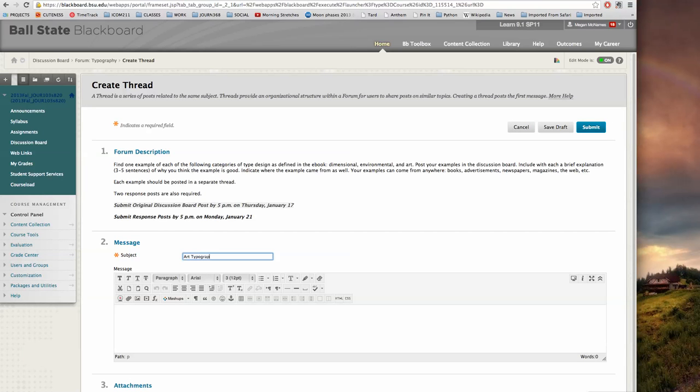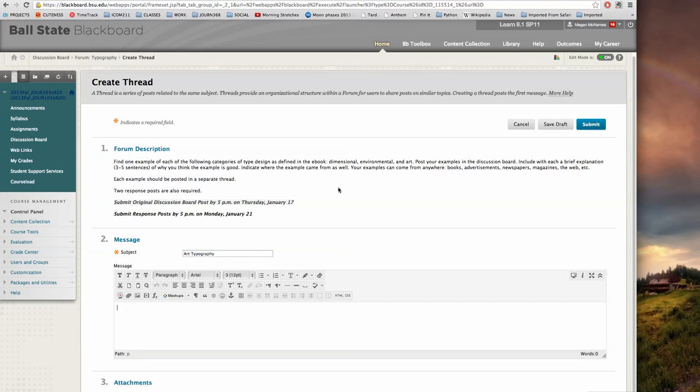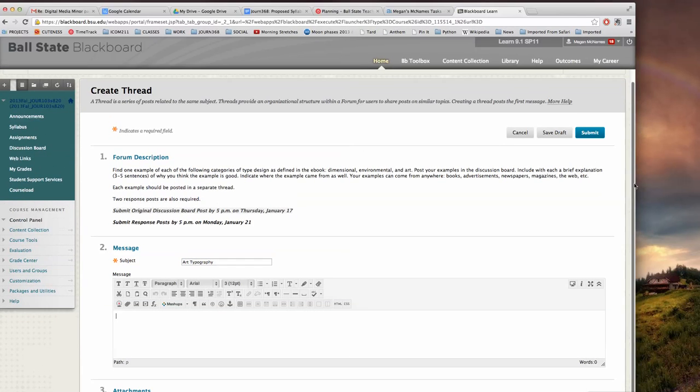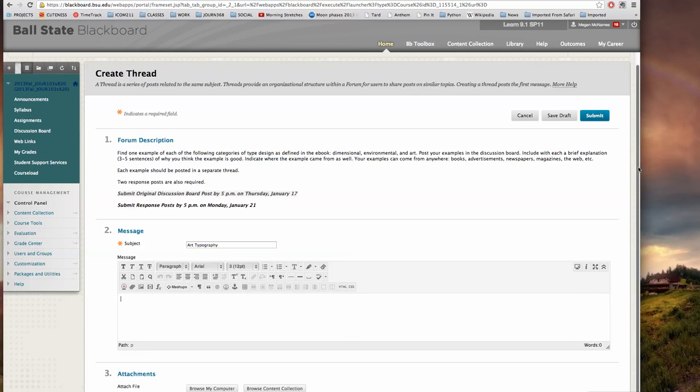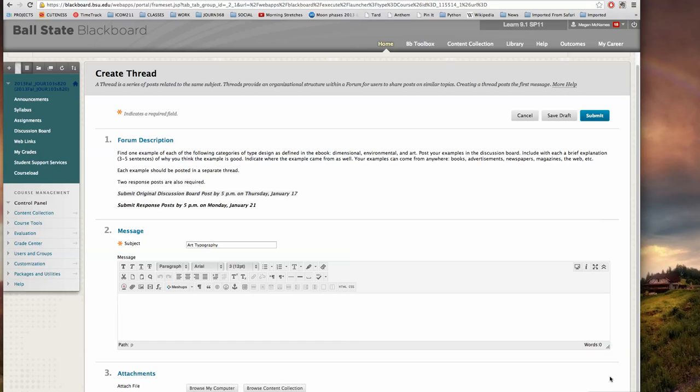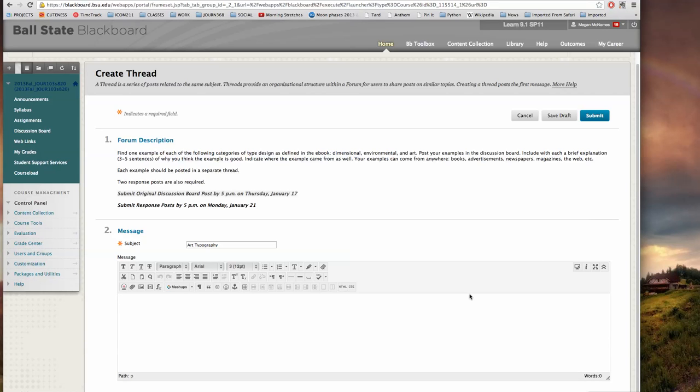And then I have this little WYSIWYG editor—what you see is what you get is what WYSIWYG stands for—where I can type my response, but in this case I'm being asked to provide a photo.